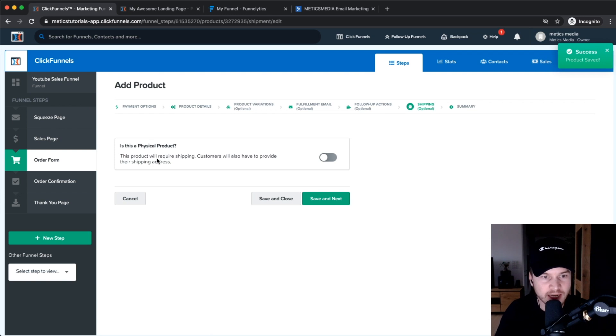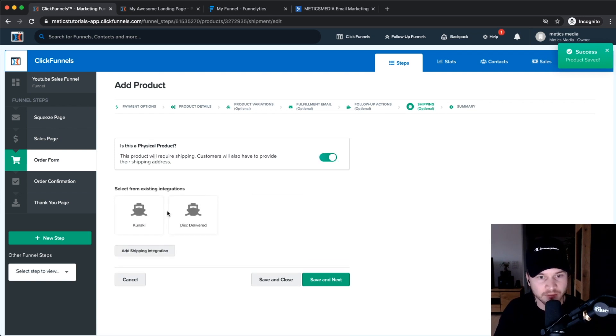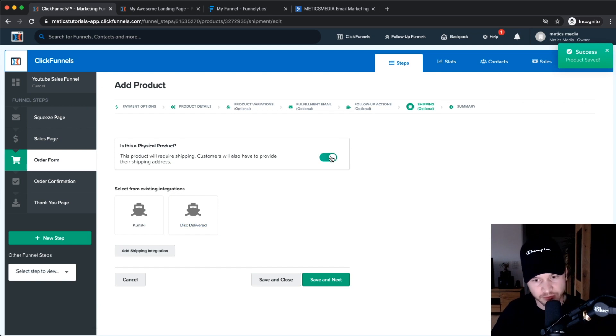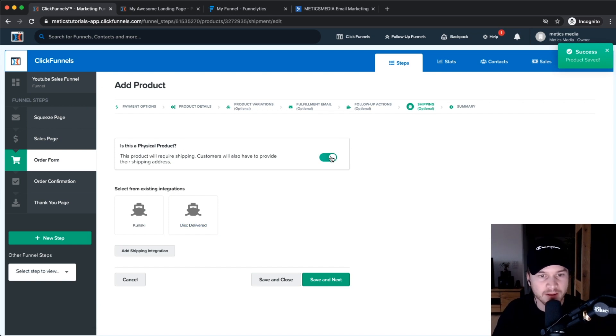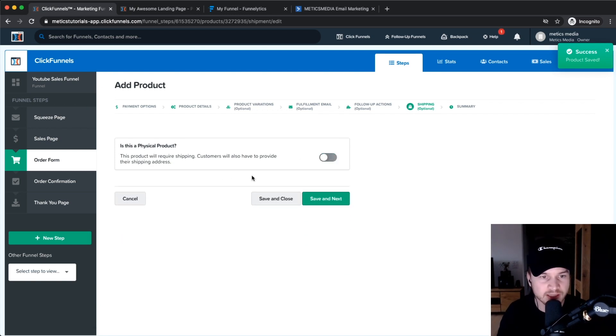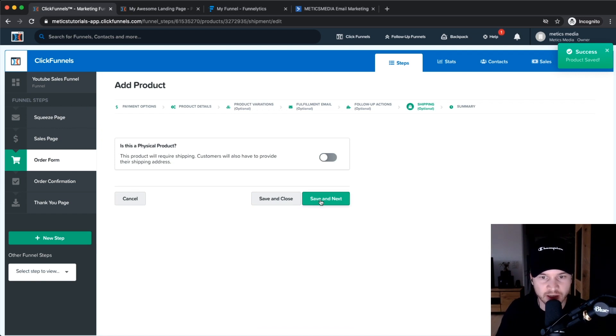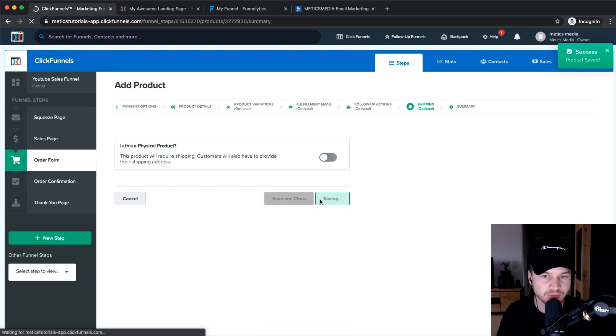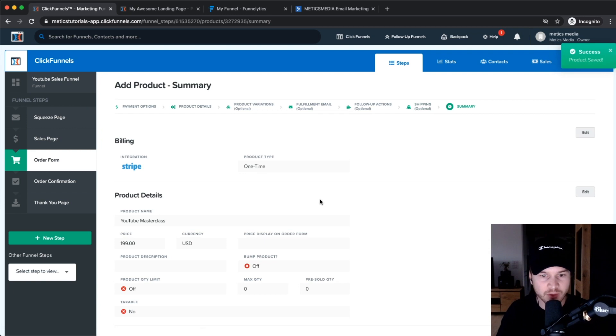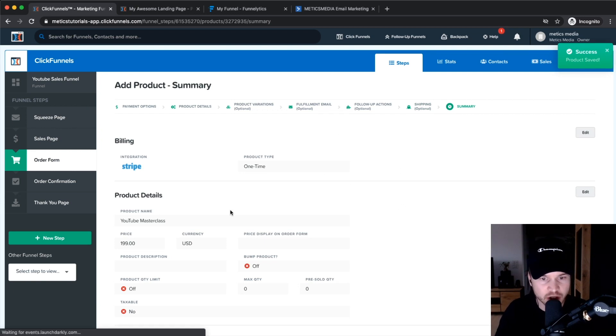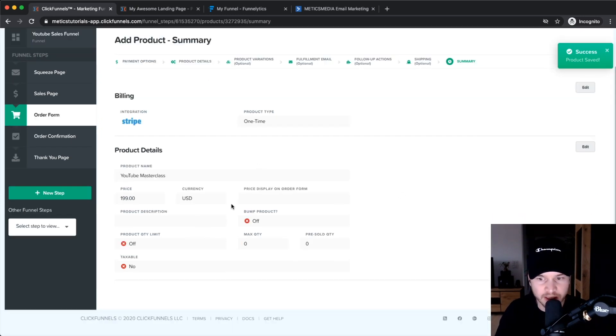Then it asks you if it's a physical product. Obviously, you would have to deliver it a bit differently. But this isn't a physical product, so let's just turn this off and click on save and next.